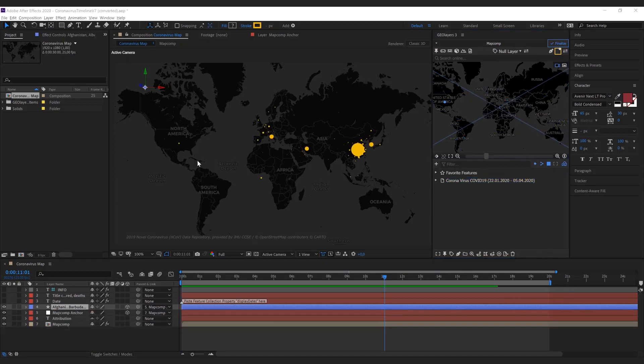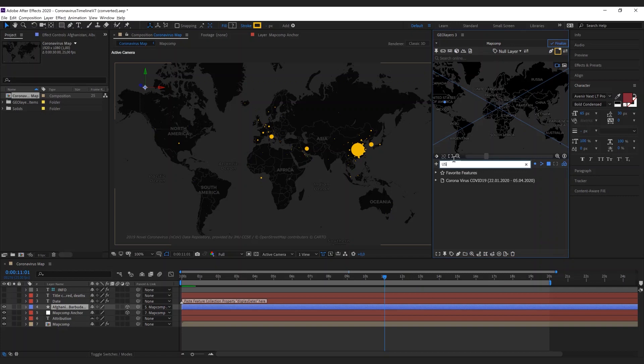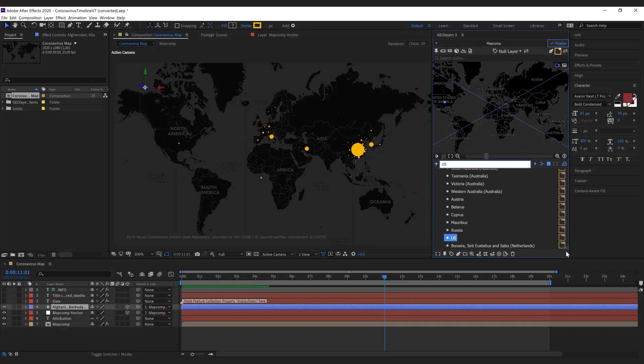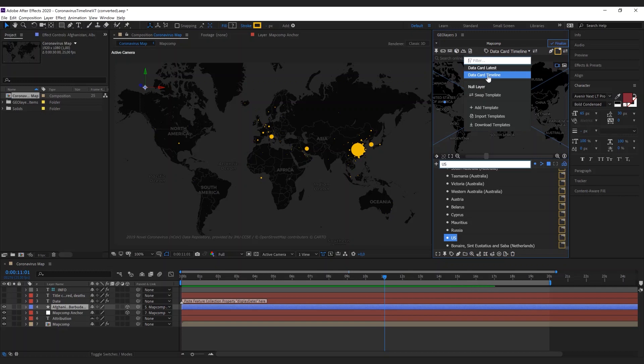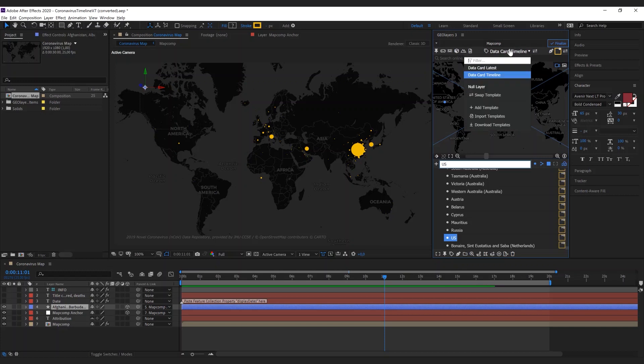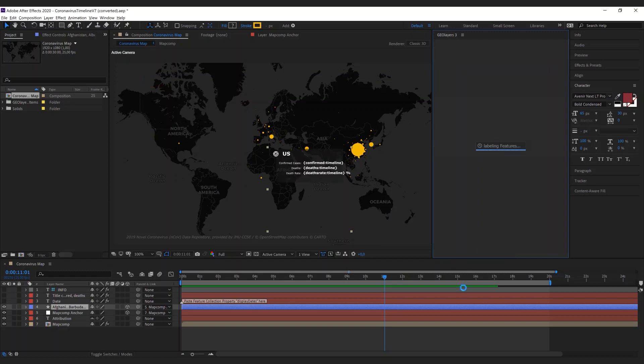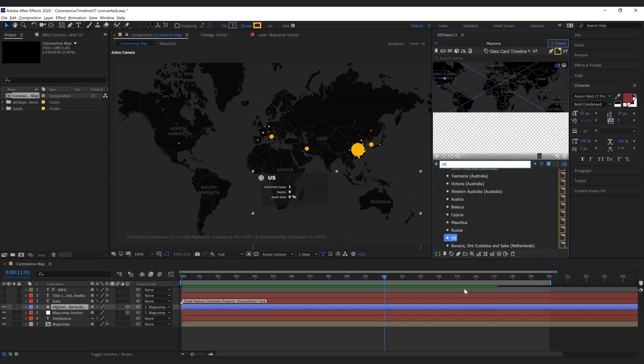We can do even more so we're gonna place a label for the USA. So I'm gonna type in US here and there we have our feature. I'm gonna select the data card timeline label template and as you can see there's also a latest template which will again only show the current status. The timeline will be animated over time, so with the timeline label template selected and US selected I'm gonna hit add label.